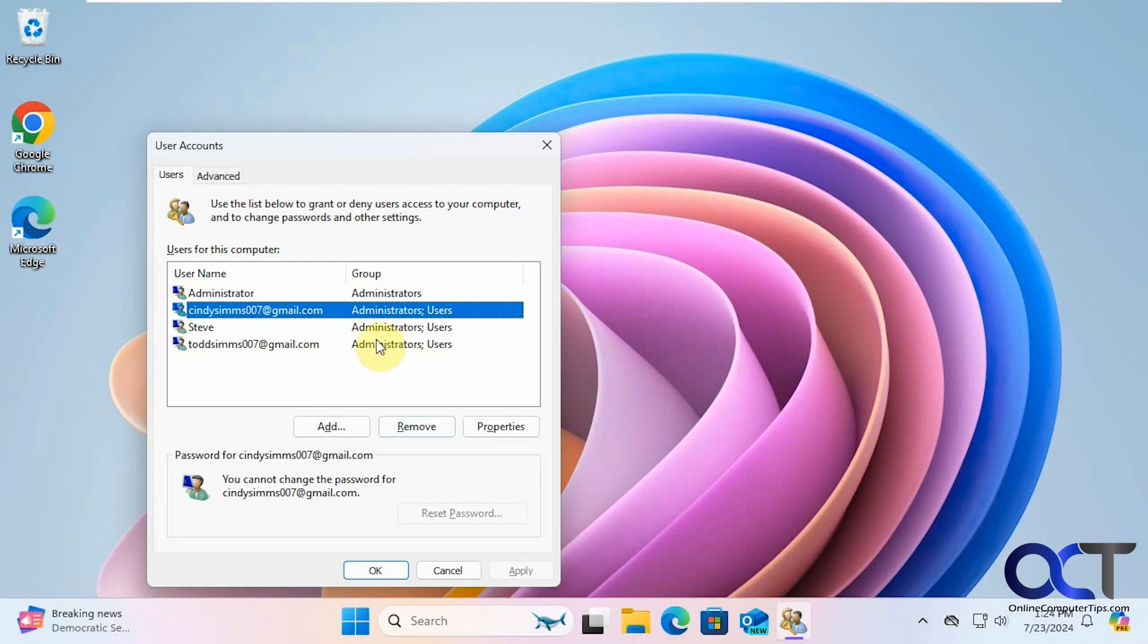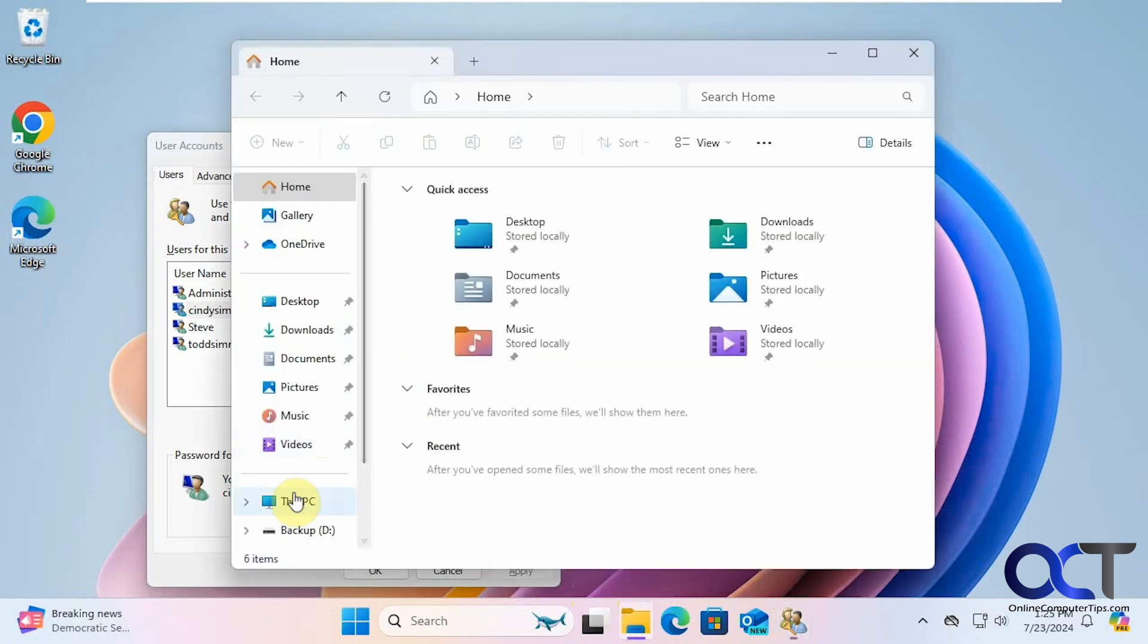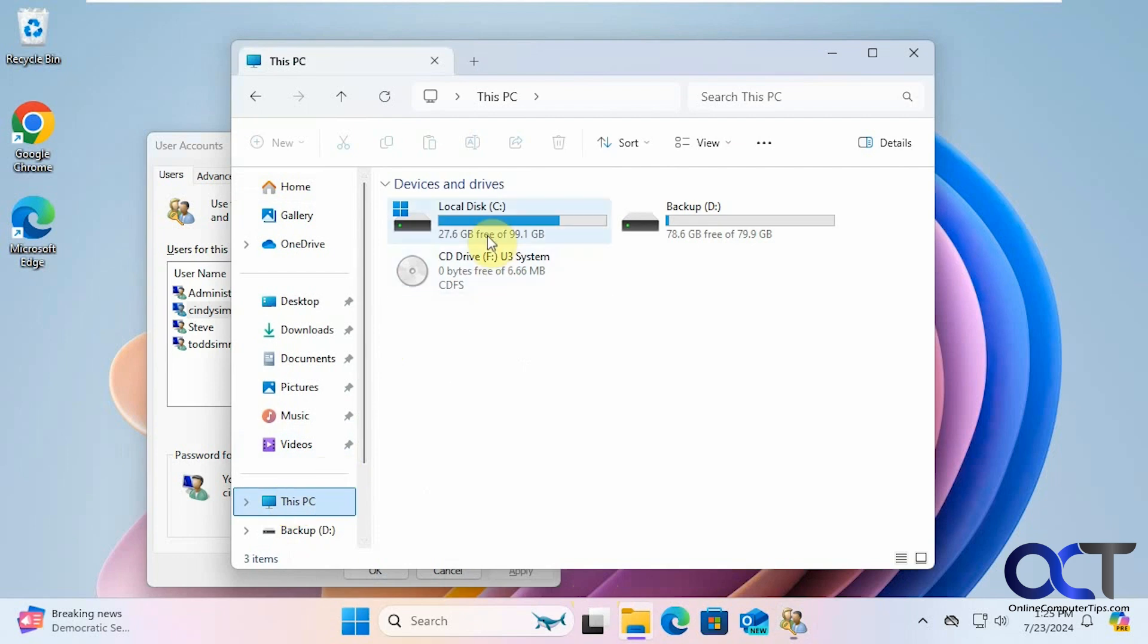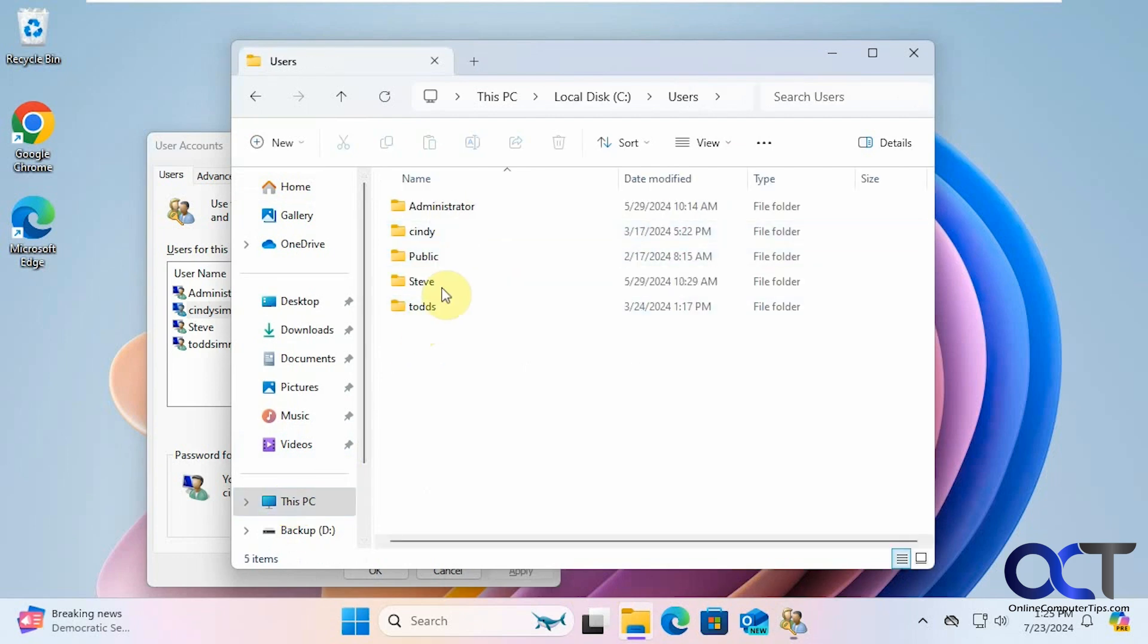And then of course you could go to the users folder, and then just pick your profile, then copy the documents and so on over to your new account and then just remove it from your computer.